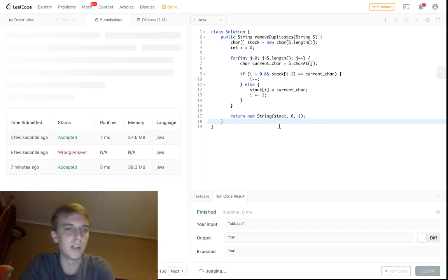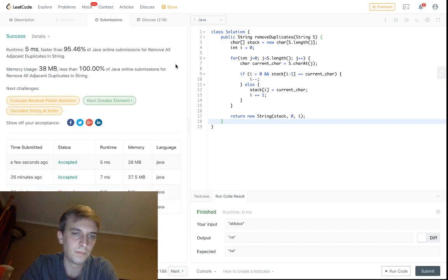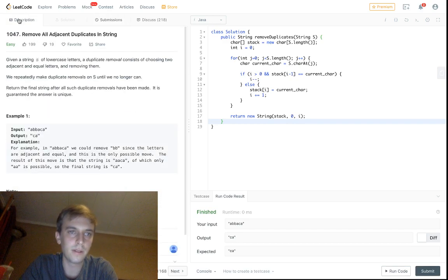We can submit it — there we go, we passed. That was all we had to do.